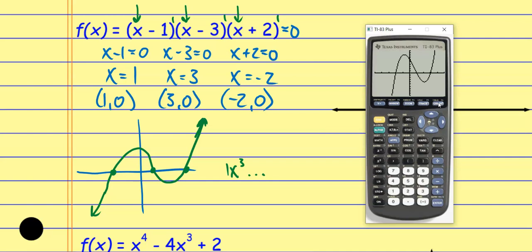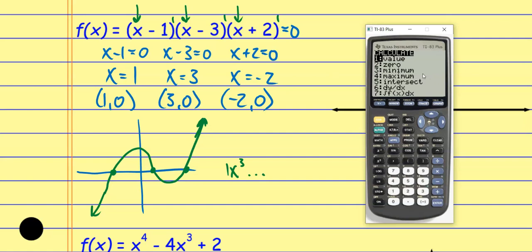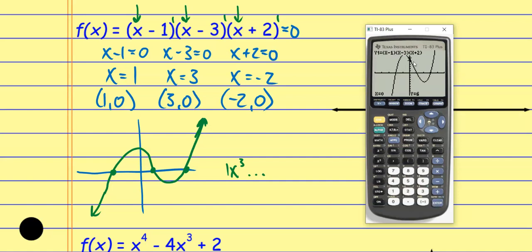I already have the x-intercepts, which is good. The only things I'm not sure about right now are the y-intercept and the relative maximums and minimums. All of these are going to be under the calculation menu. Above the trace button, you see CALC — hit Second and then that trace button. To find the y-intercept, we just plug 0 in for x using the Value option. I punch in 0, hit Enter, and it gives me the ordered pair (0, 6). So that's my y-intercept.